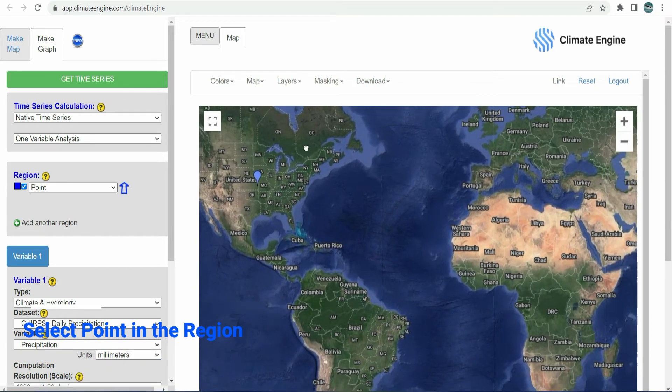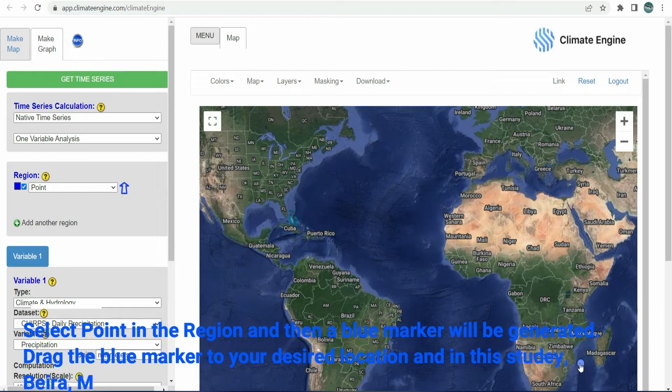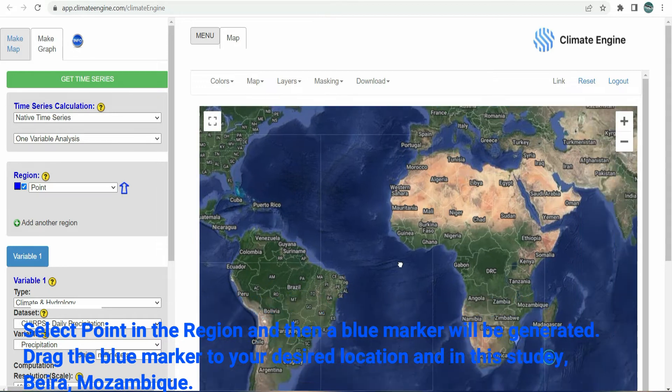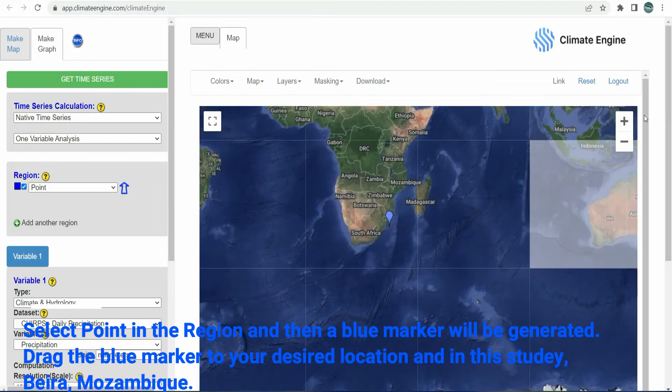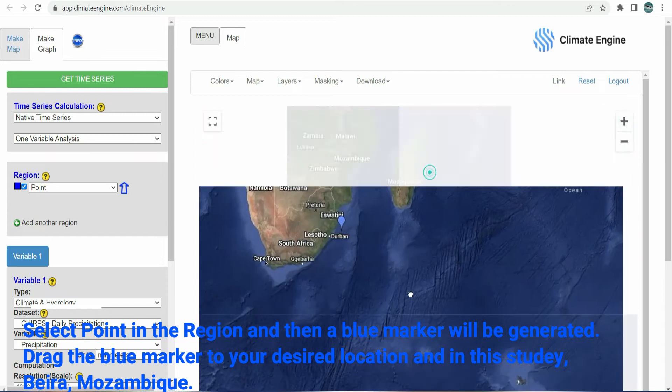Select a point in the region and then a blue marker will be generated. Drag the blue marker to your desired location — in this study, Beira, Mozambique.